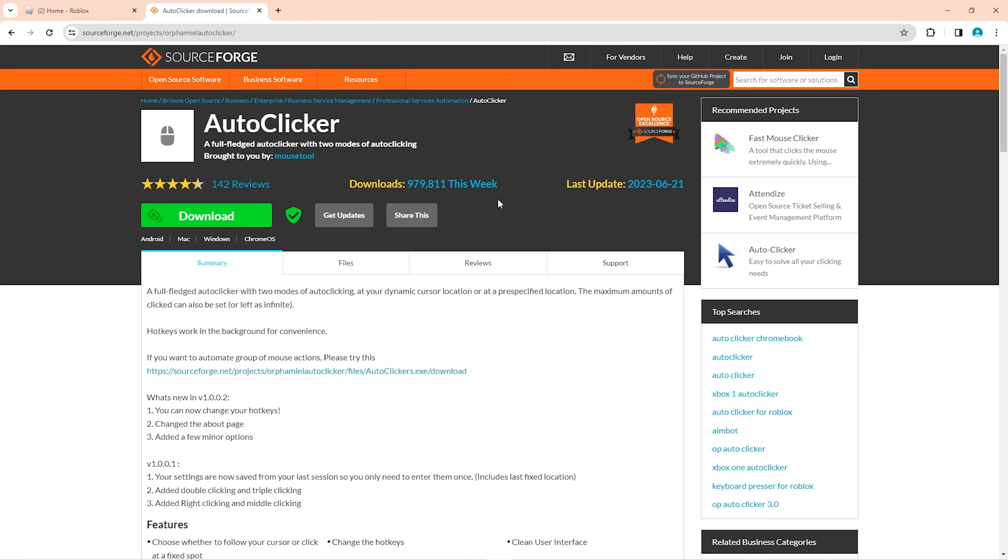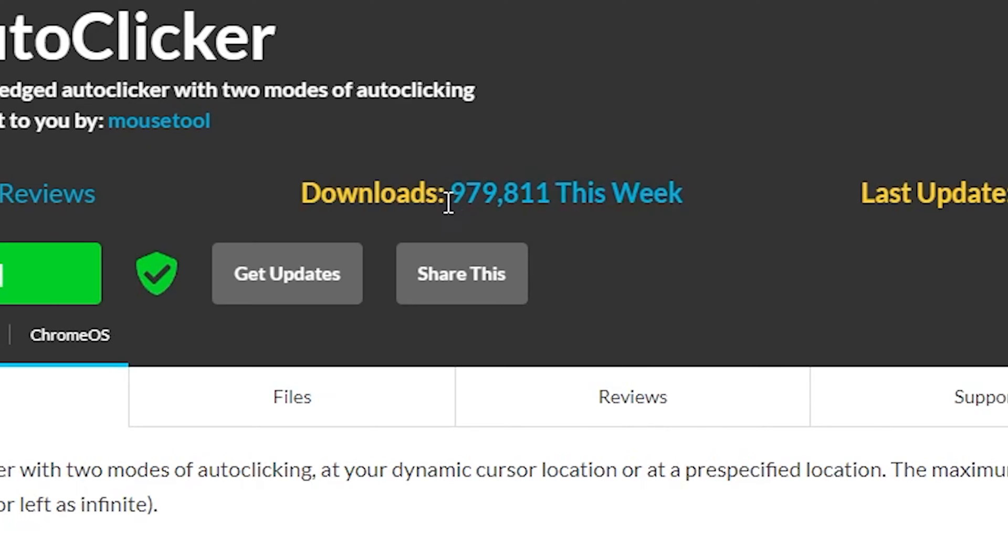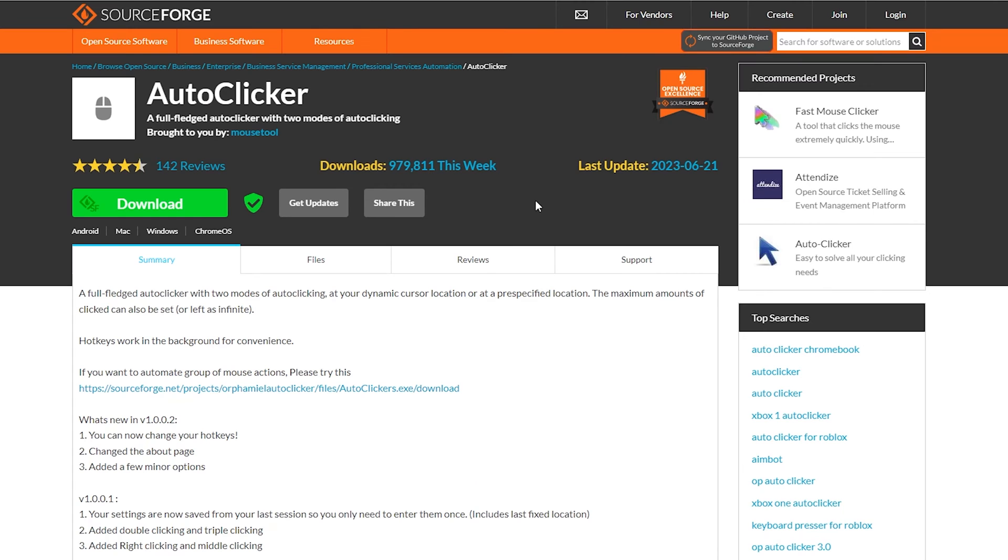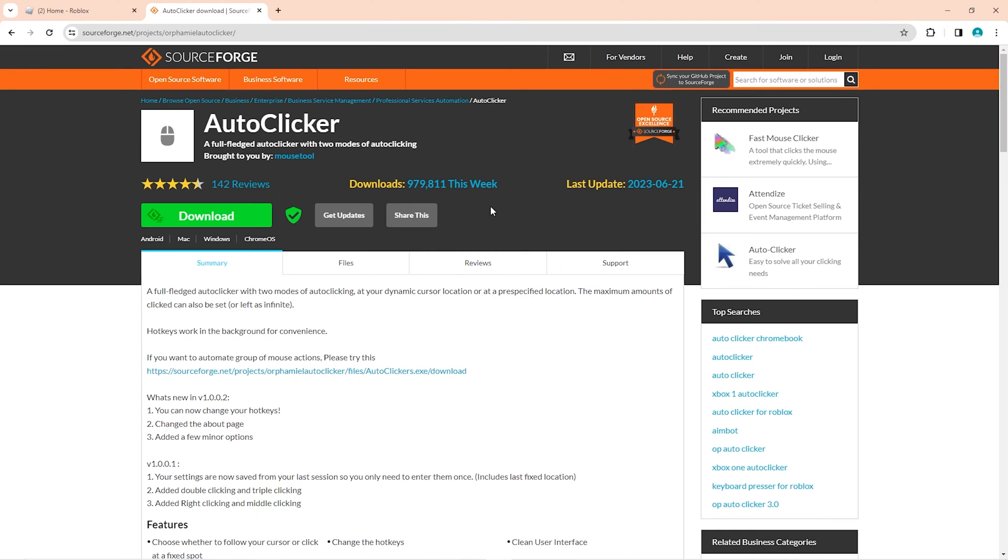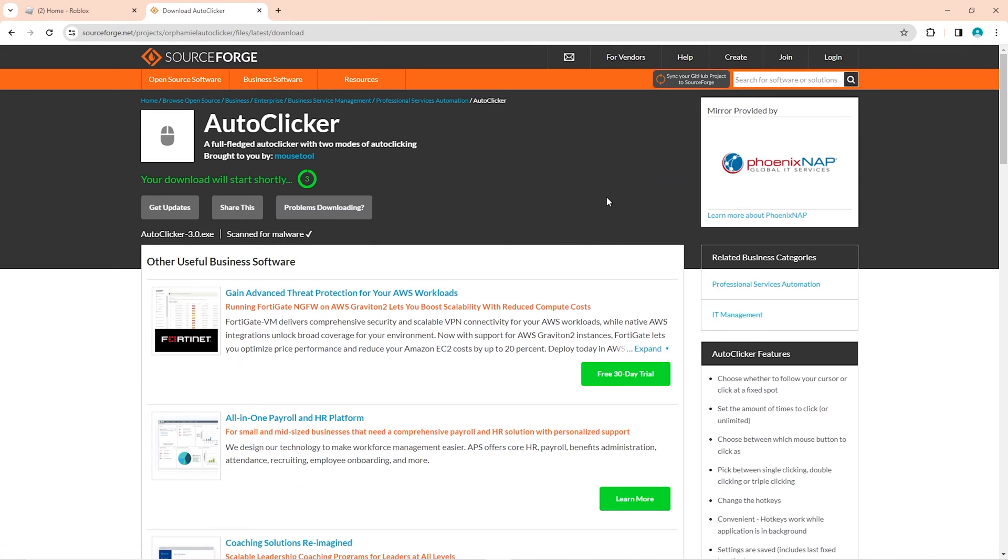Now you might think this looks a bit sketchy, but I've done my tests on it and it is totally fine. Also, it has been downloaded 979,000 times this week already, so even if you do get a virus, 979,000 people will be going down with you. So anyway, you can go ahead and click the download button. It'll start downloading right away.